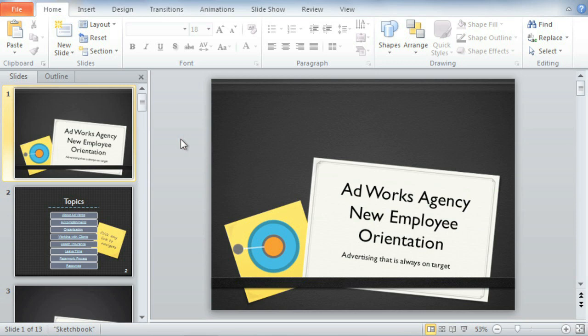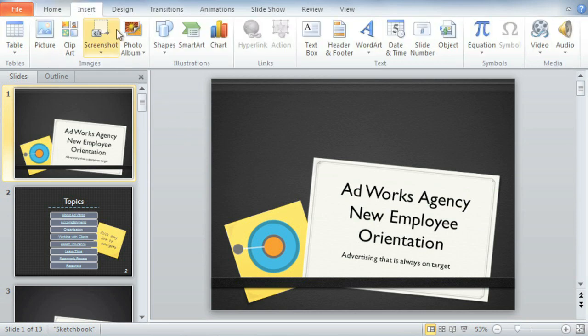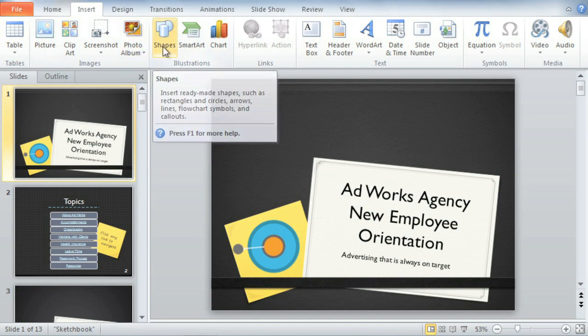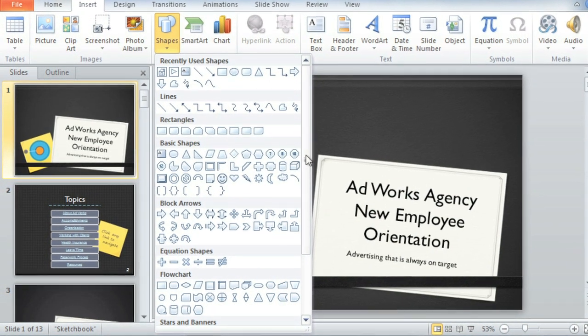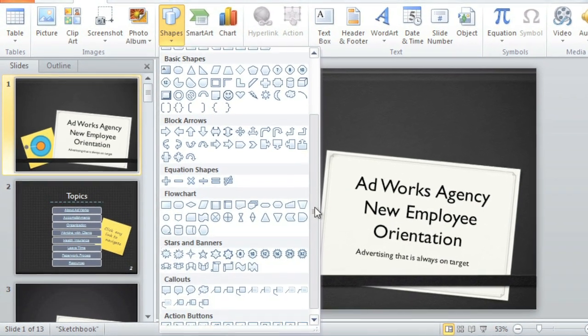The buttons are actually built-in shapes that can be found on the Insert tab on the same menu as the rest of the shapes. You'll find them at the very bottom in a section of their own.